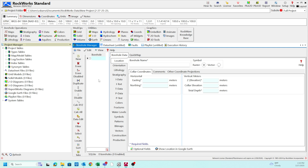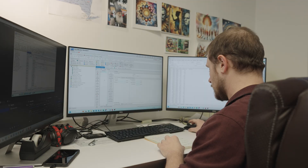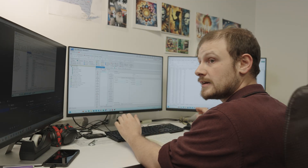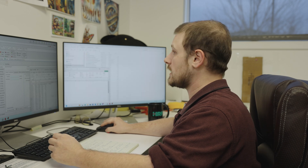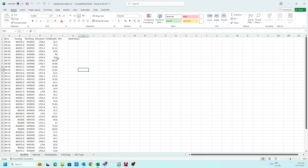The next step is going to be opening up our Excel sheet and looking at the state of our data — how it's organized and if there's any adjustments we need to make before we load it into the system. The structure of the Excel sheet is a minimum four-tab spreadsheet. You need location, interval, either stratigraphy or lithology, and a corresponding type for either stratigraphy or lithology.